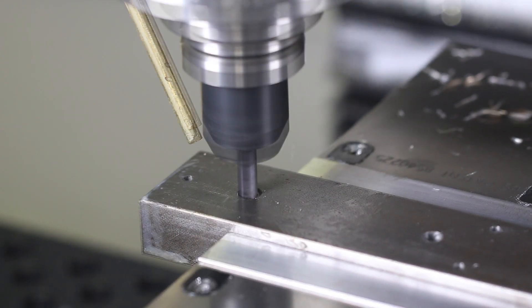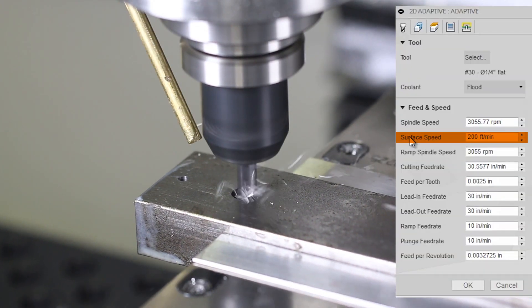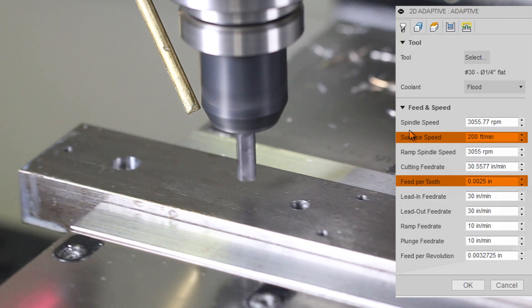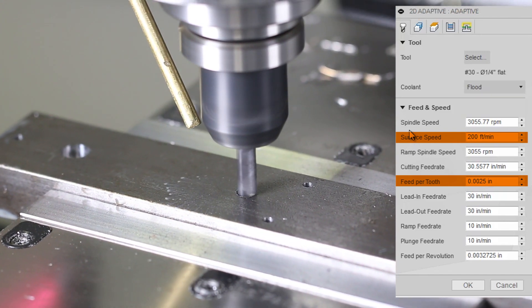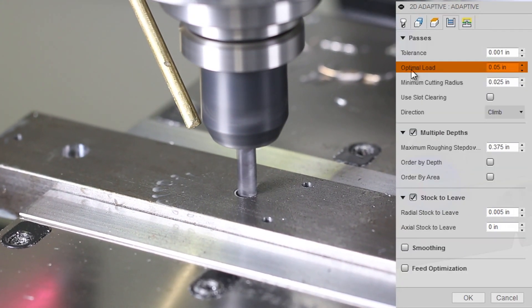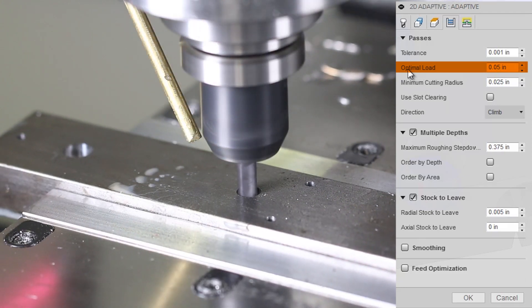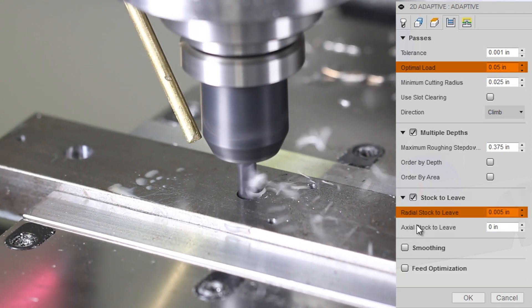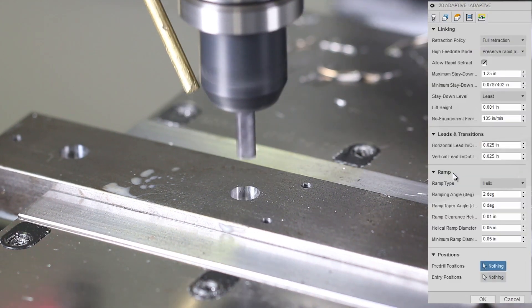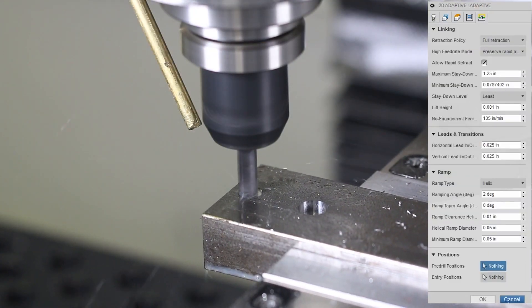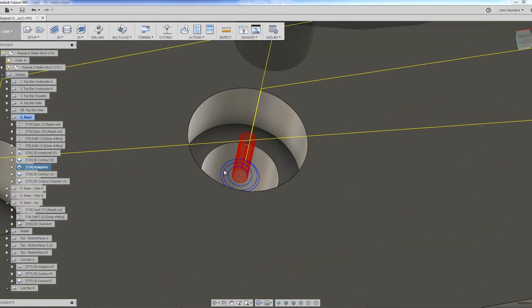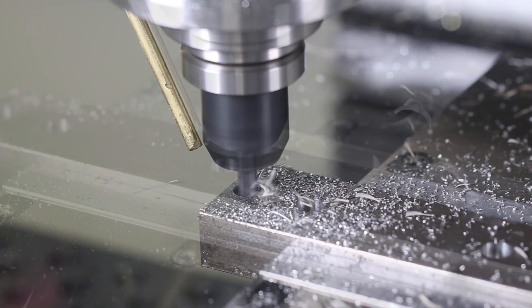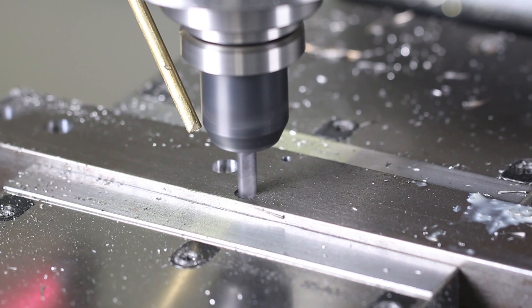200 surface feet per minute. Two and a half thou per tooth, which is 30 inches a minute. Cuts beautifully. 0.05 or 20% optimal load. We're leaving five thou radial stock, which will come in and clean up. And we're doing a helical plunge in, which you can see walks into that hole. I could probably do a steeper ramp in since we've pre-drilled it.